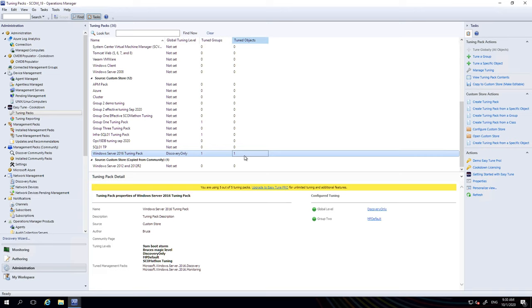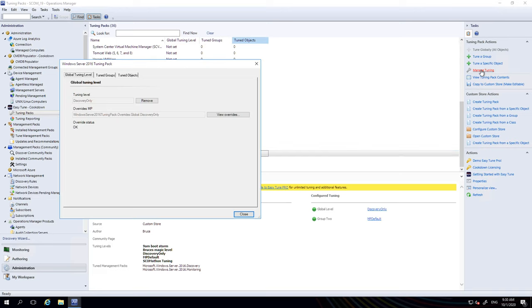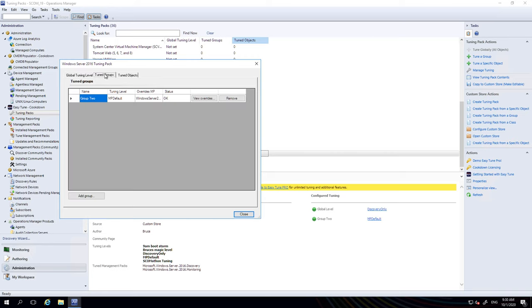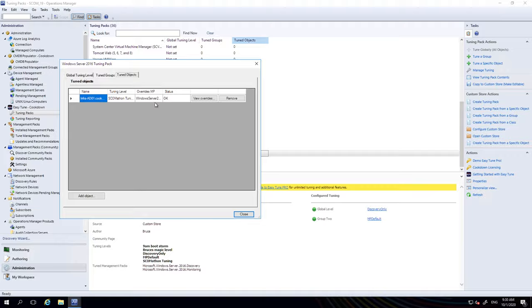If you want to see the details of any of this tuning, you would go into manage tuning over here. You can see the global level of tuning is here, you can see the tuned group or groups and tuned objects. Here we can see my infra AD01 box and tuning level here.